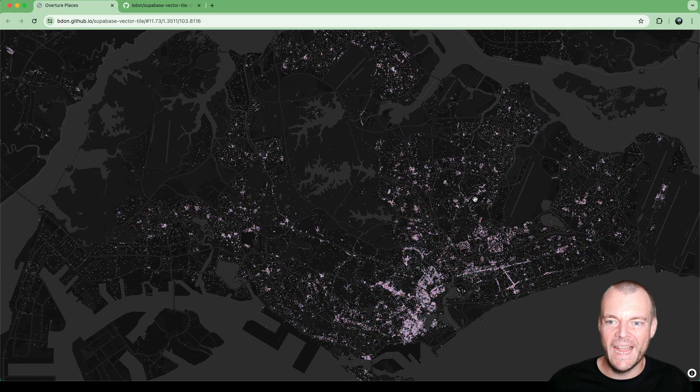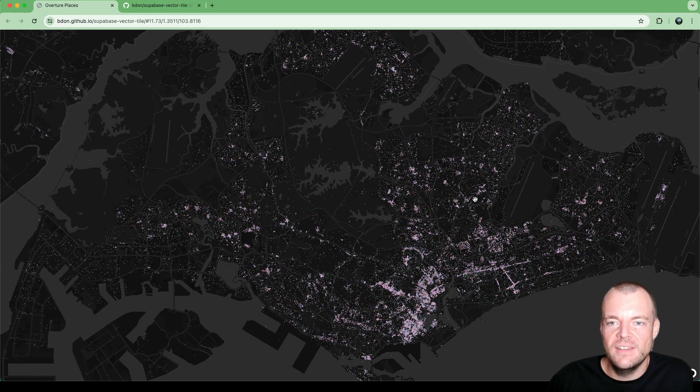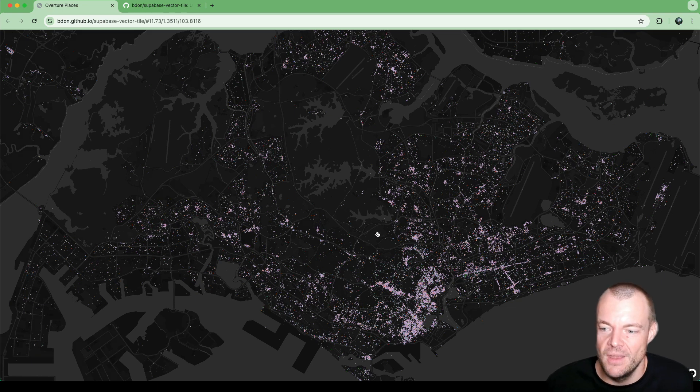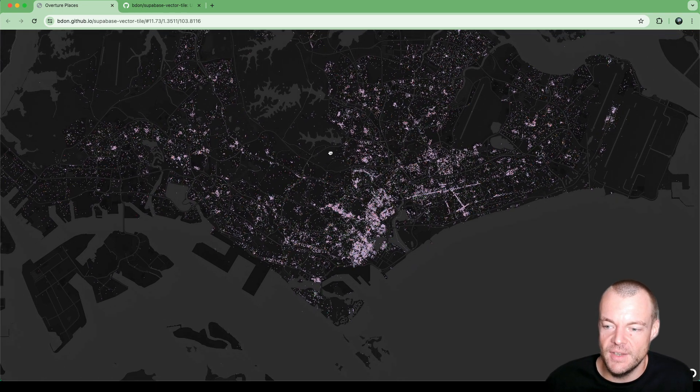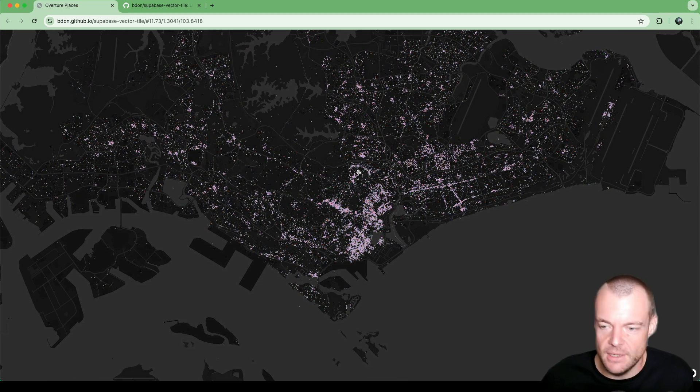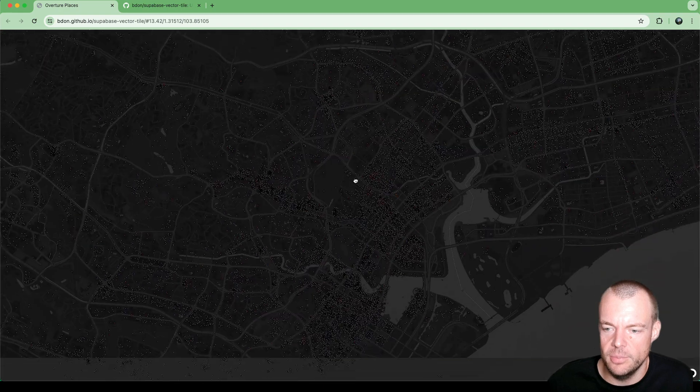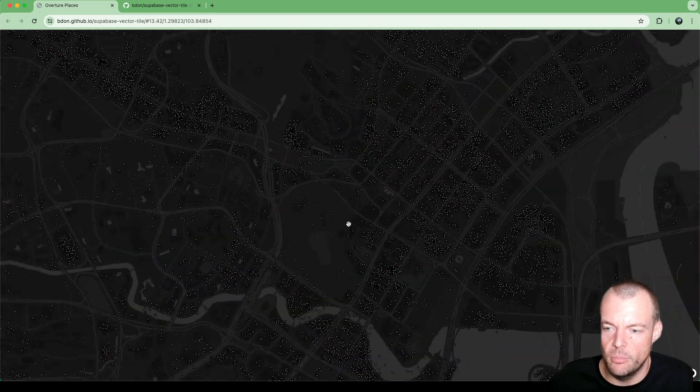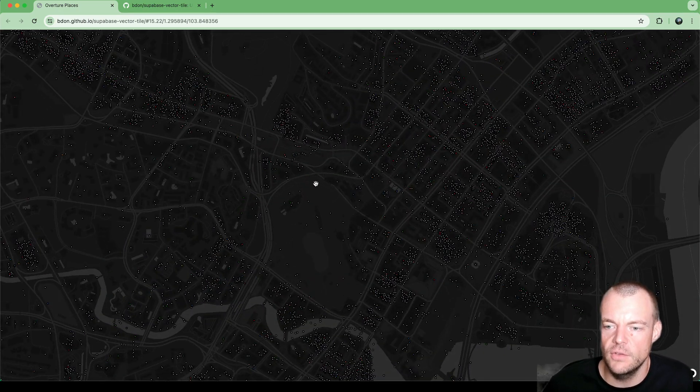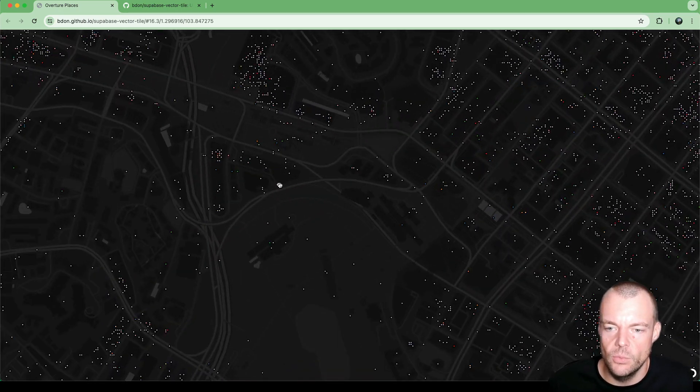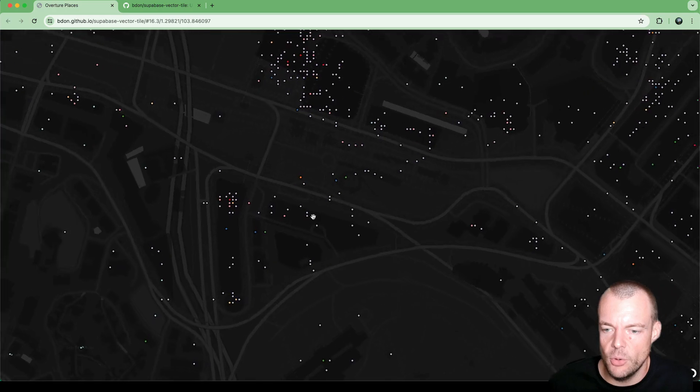Today, we're looking at programmatically generating vector tiles using PostGIS. So this is our demo here. Here we have a lot of places or points of interest within Singapore.